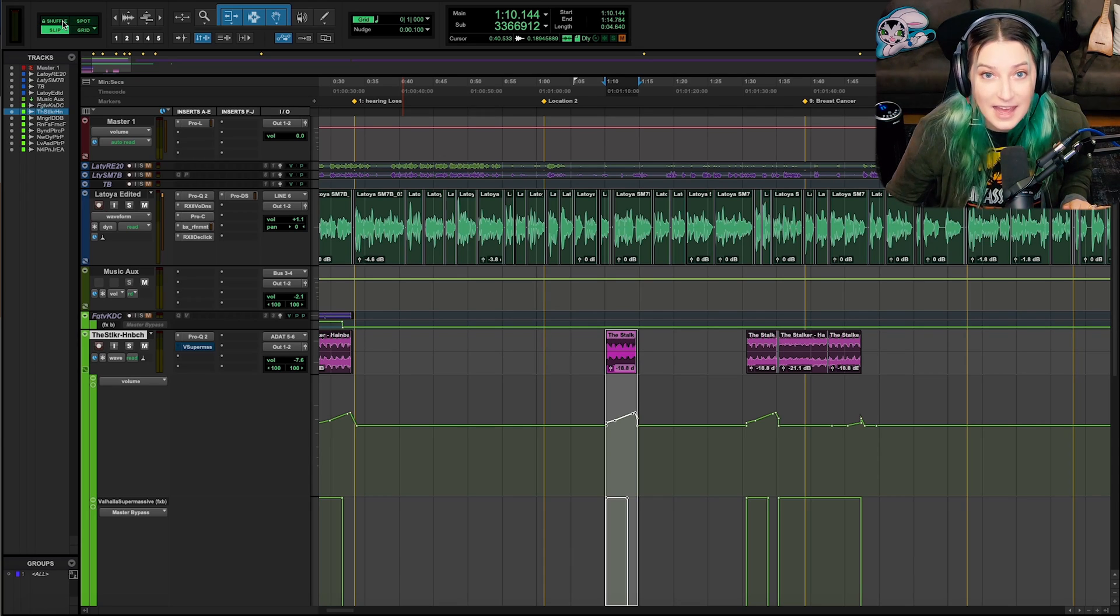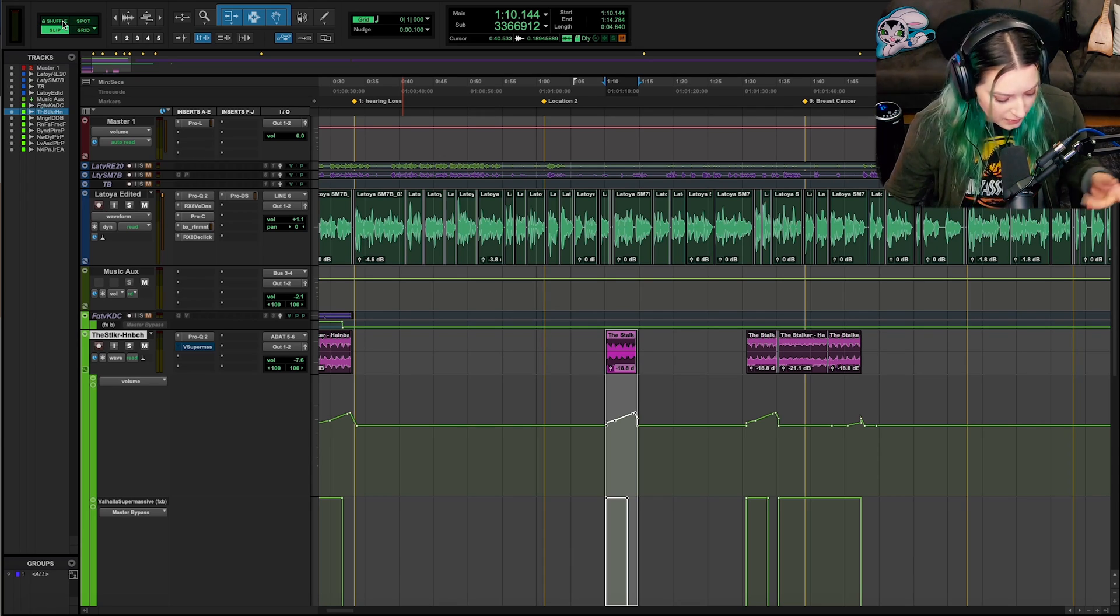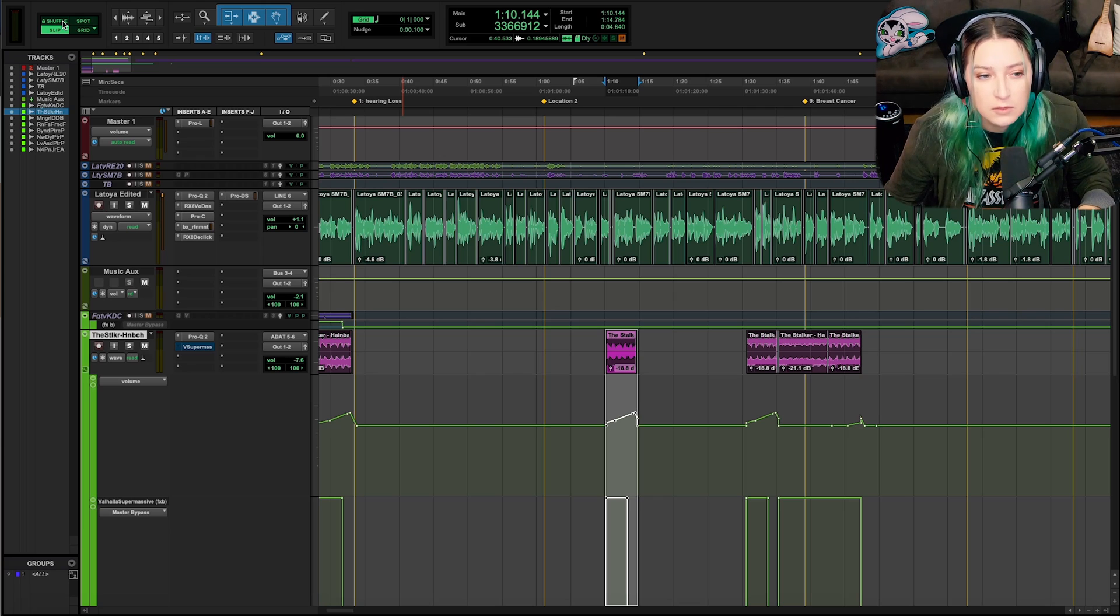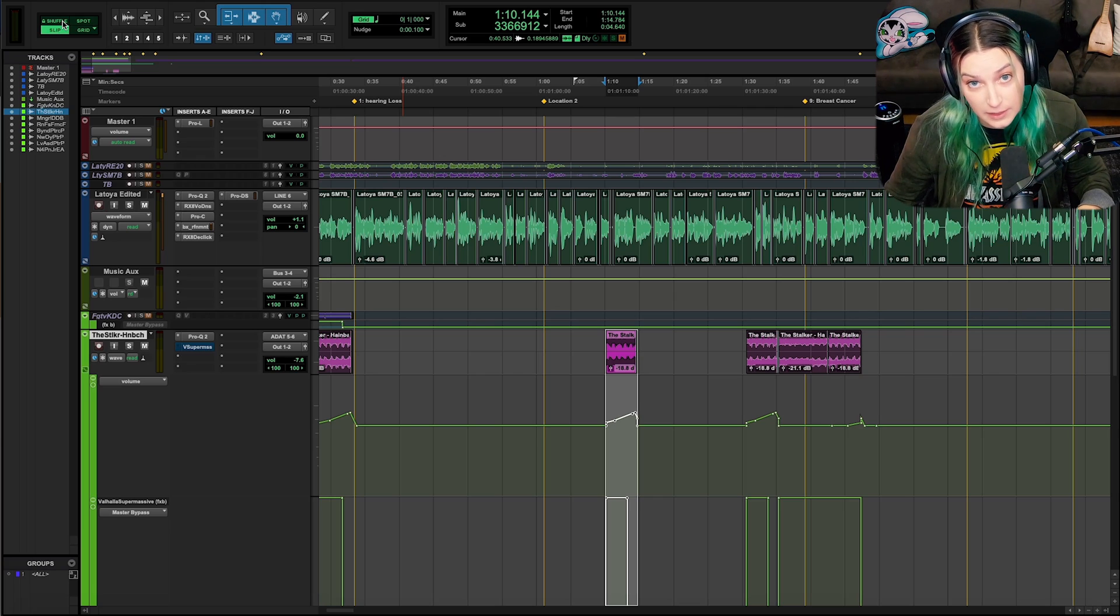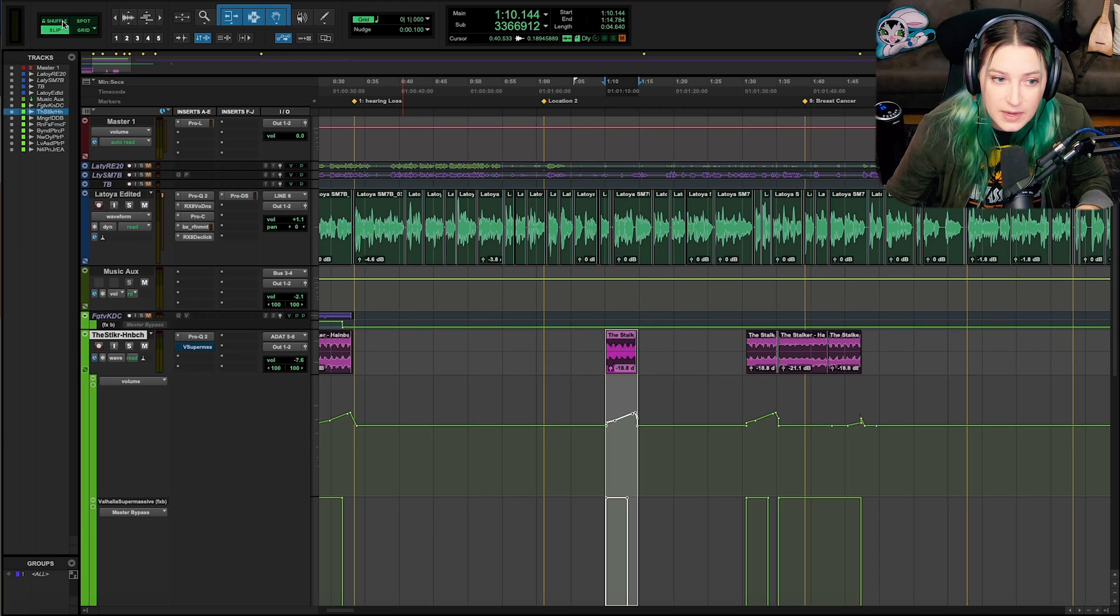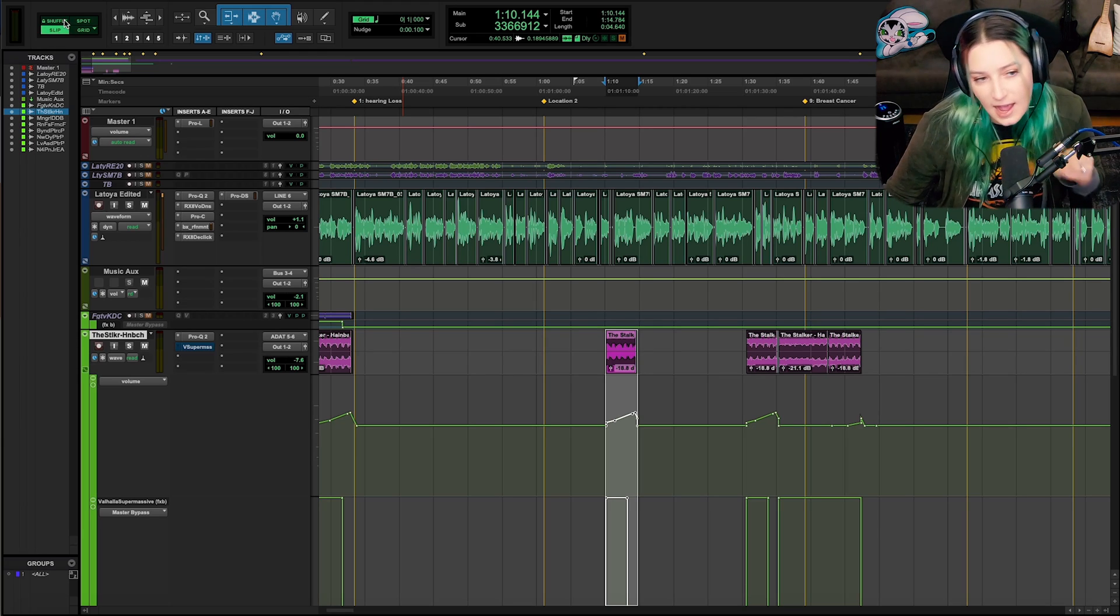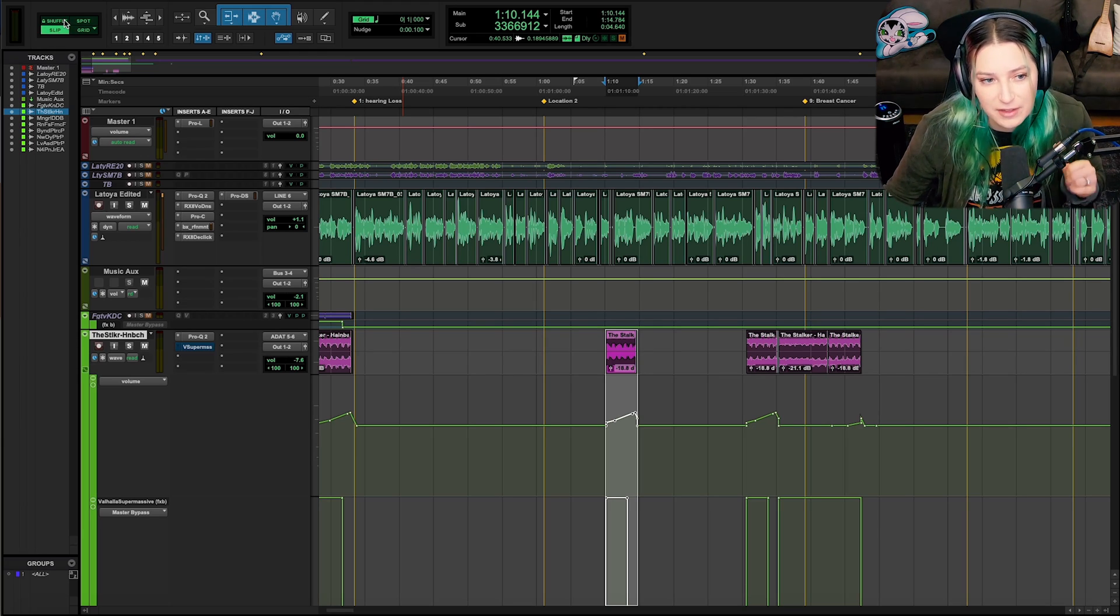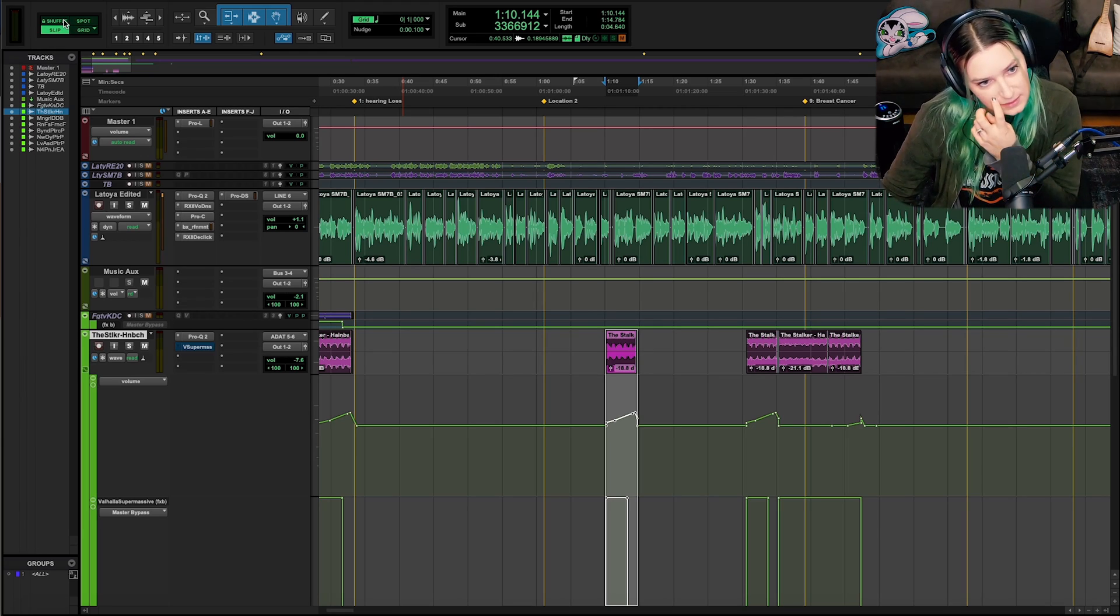And so what that means is that shuffle mode is now locked. When I click on it, I can't accidentally move into it. If I hit F1, which is the shortcut to go into shuffle mode, I'm hitting it right now, it doesn't go into it. You can't accidentally go into shuffle mode when you have it locked like this.